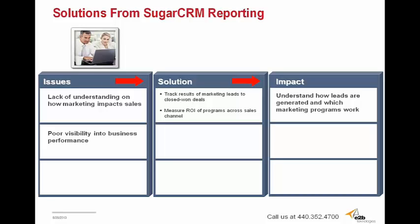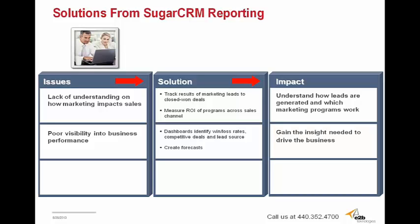The next issue is that businesses might experience poor visibility into their performance. Since reports can be built directly into dashboards, managers can build out entire panels on their dashboard to track and identify things such as their won loss rates, competitive deals, and lead sources. Managers are also able to create reliable forecasts on team and campaign activities, understanding which future efforts will return what results, and even forecasting how much money can be gained or lost from each impending activity or campaign. This allows managers to gain the insight they need to drive their business.